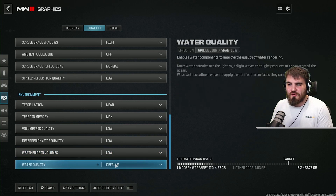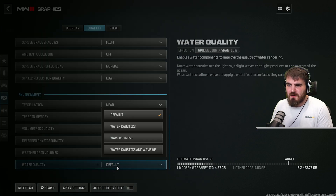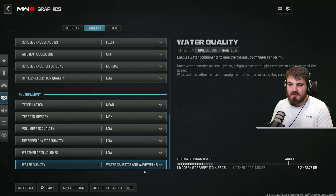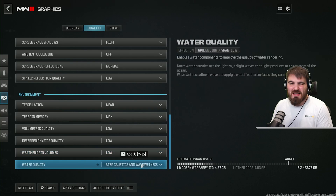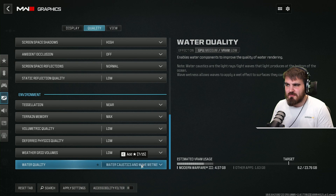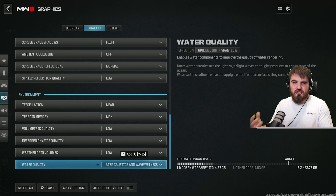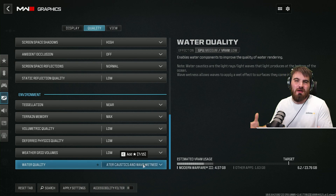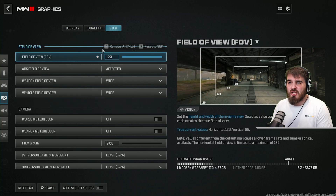Last thing in this tab — water quality. I would put this to water caustics and wave wetness. Once again, make the water look nice, add to the immersion of the game. It all adds to just how nice the campaign feels as you play it.